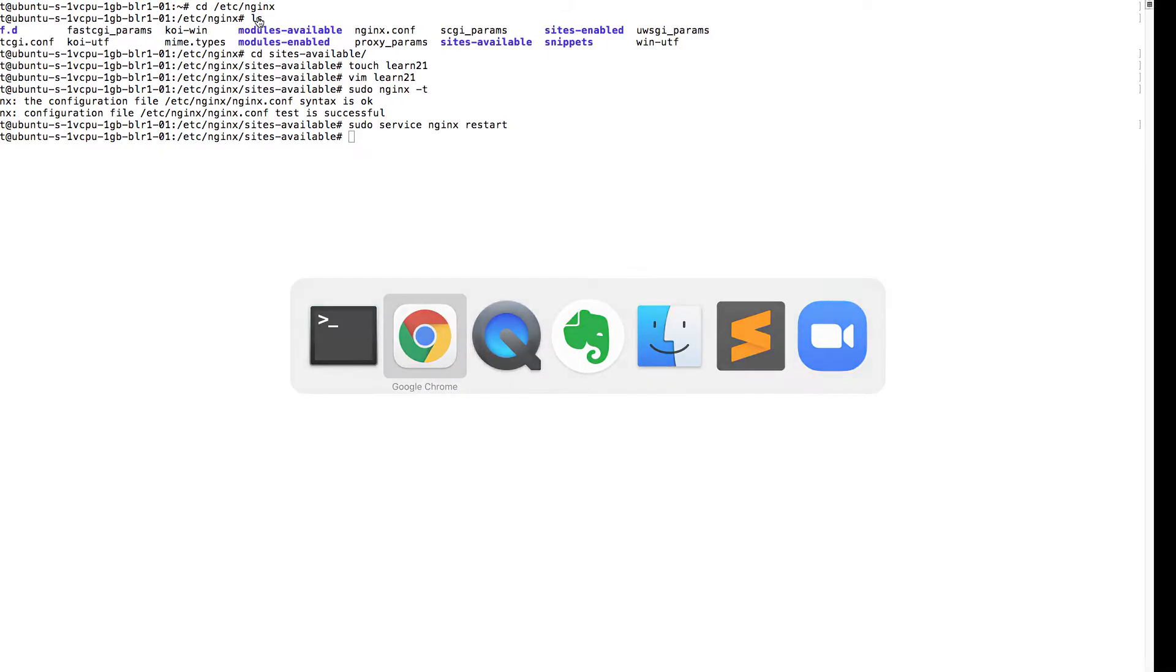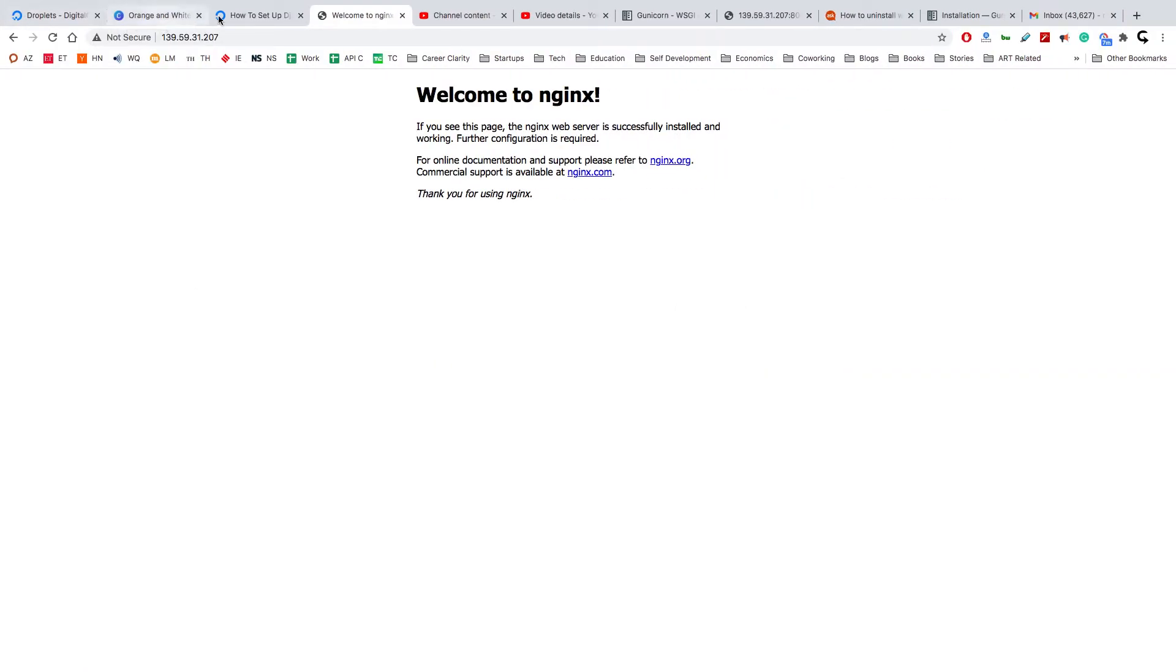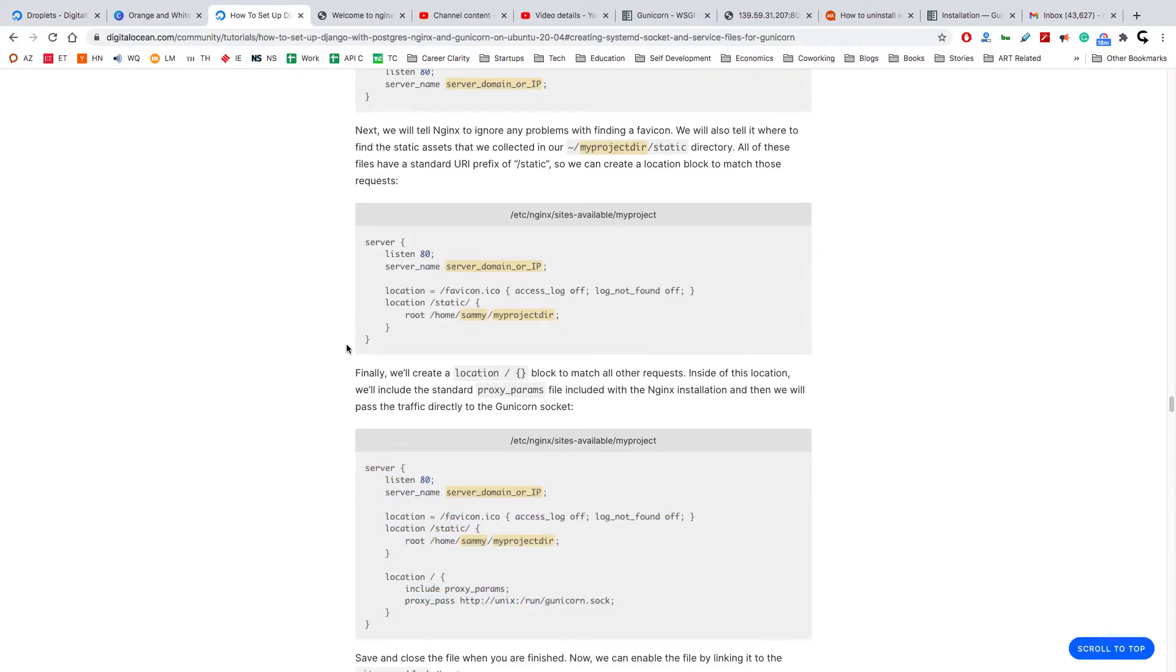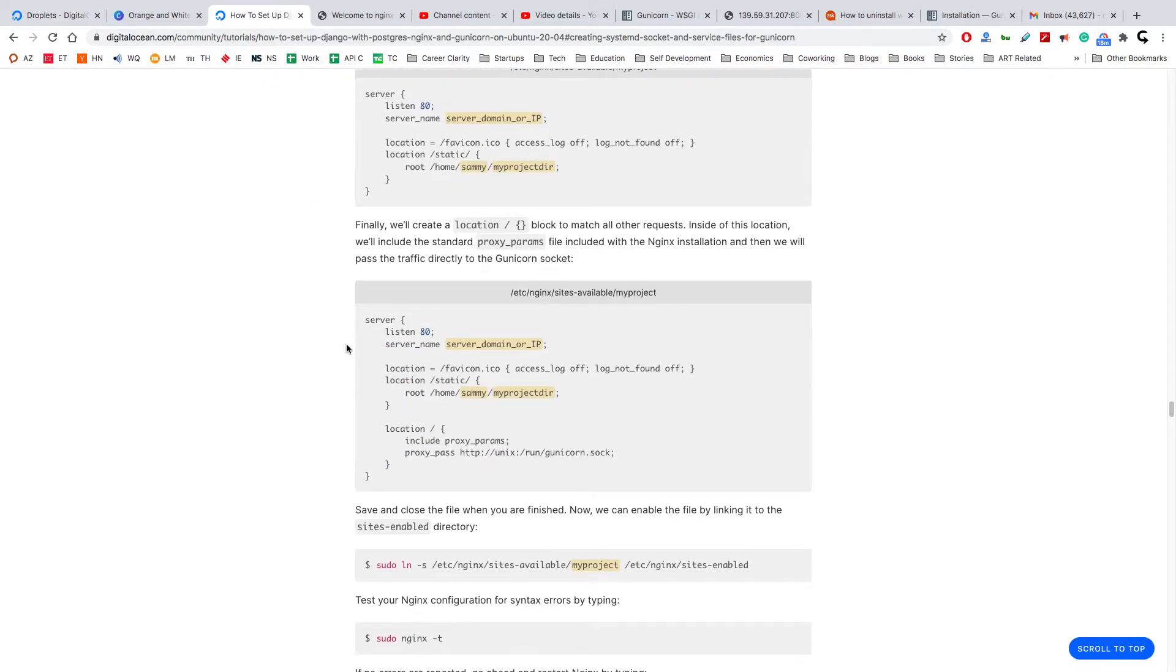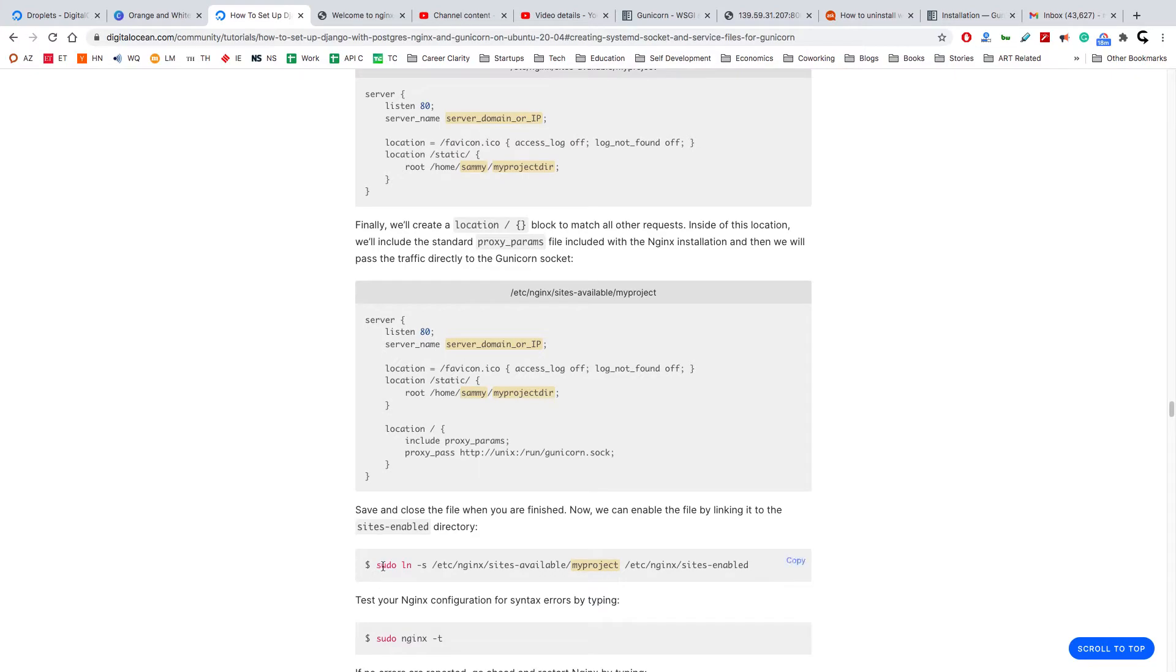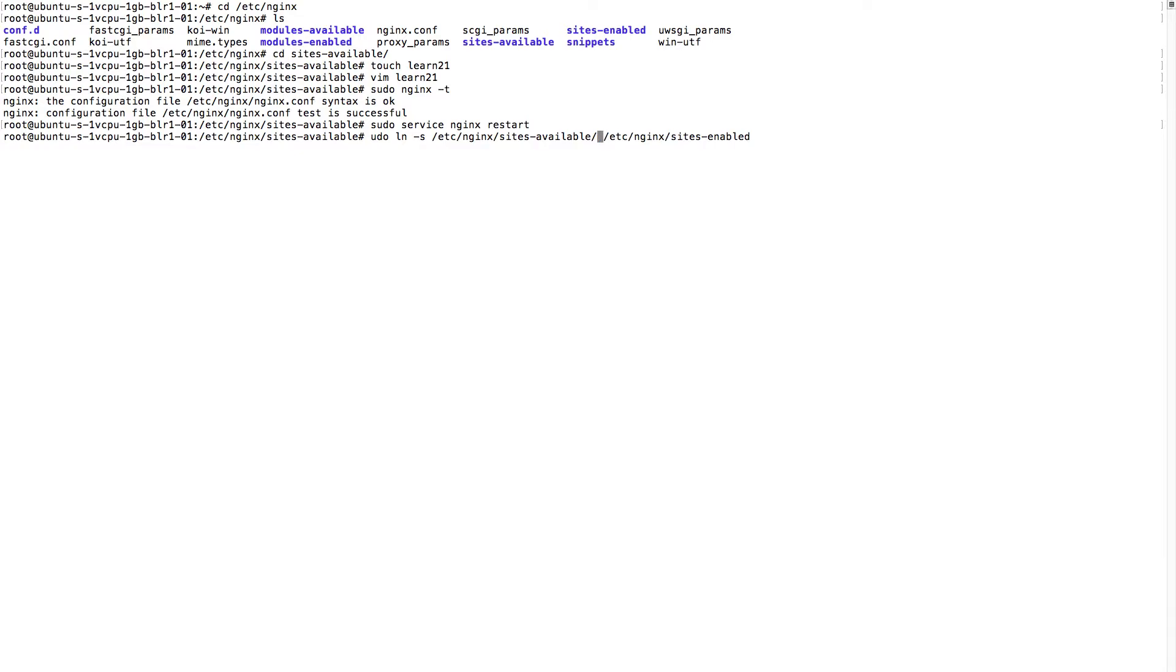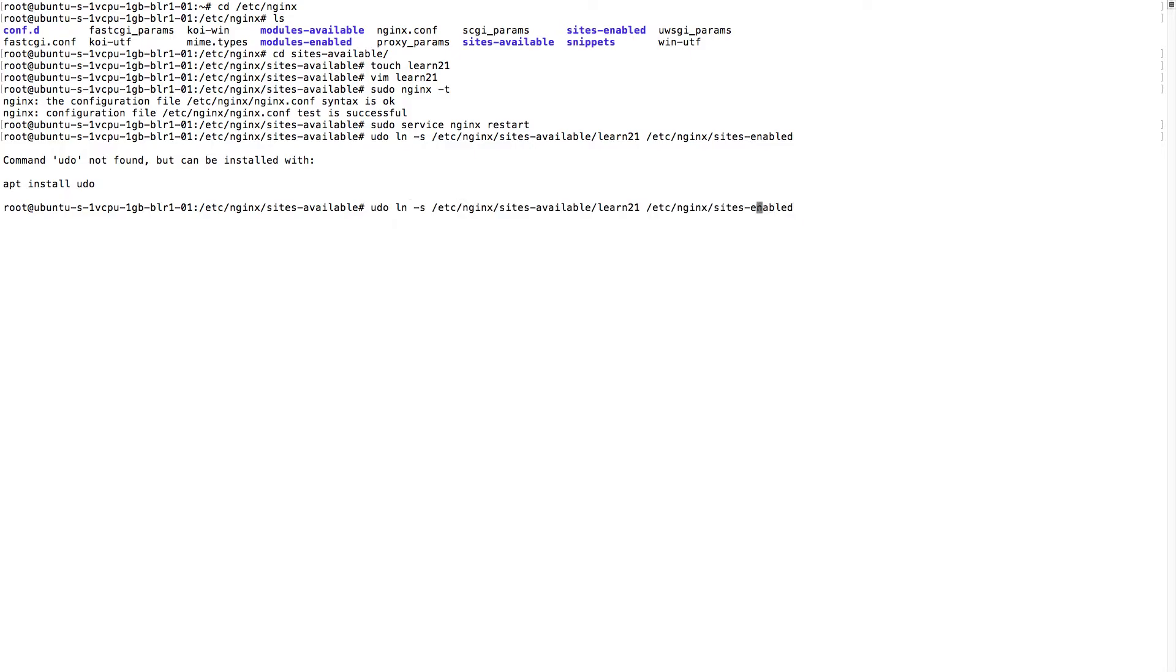Okay, I know the reason why. Because we have not created a symlink. So what we will have to do is create a soft link. We have to enable this site here. Okay, now it's enabled.